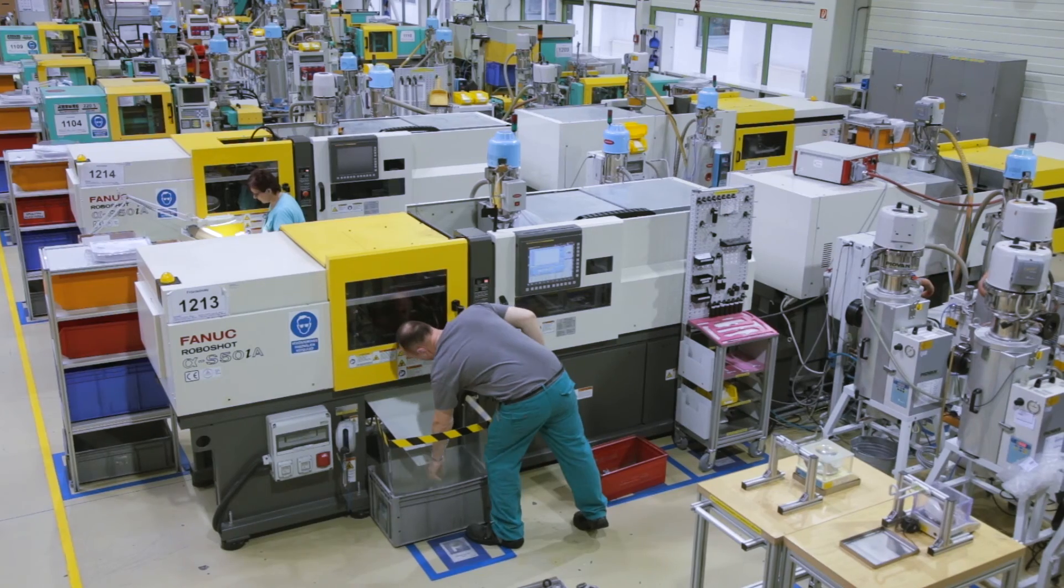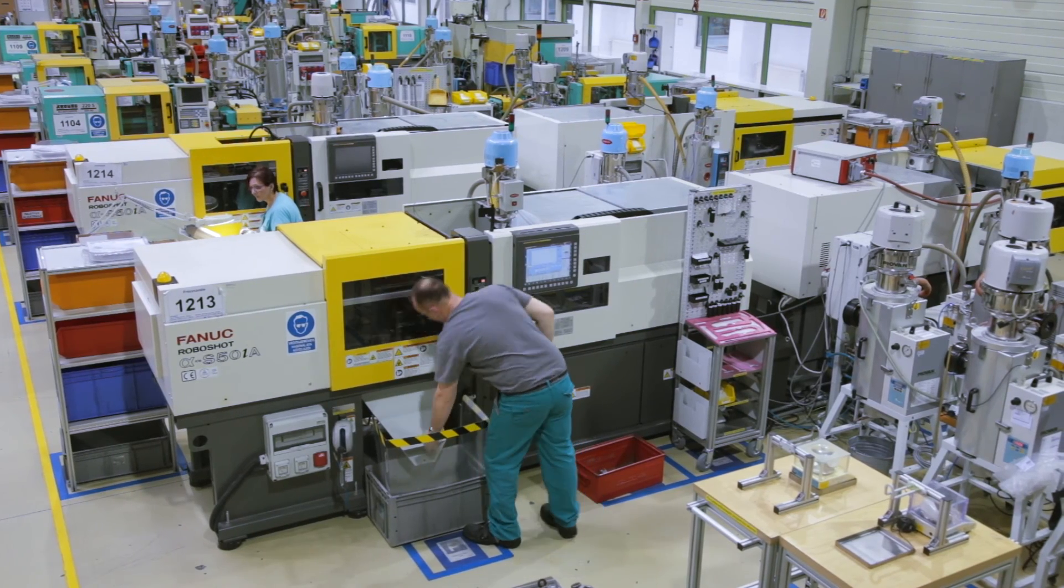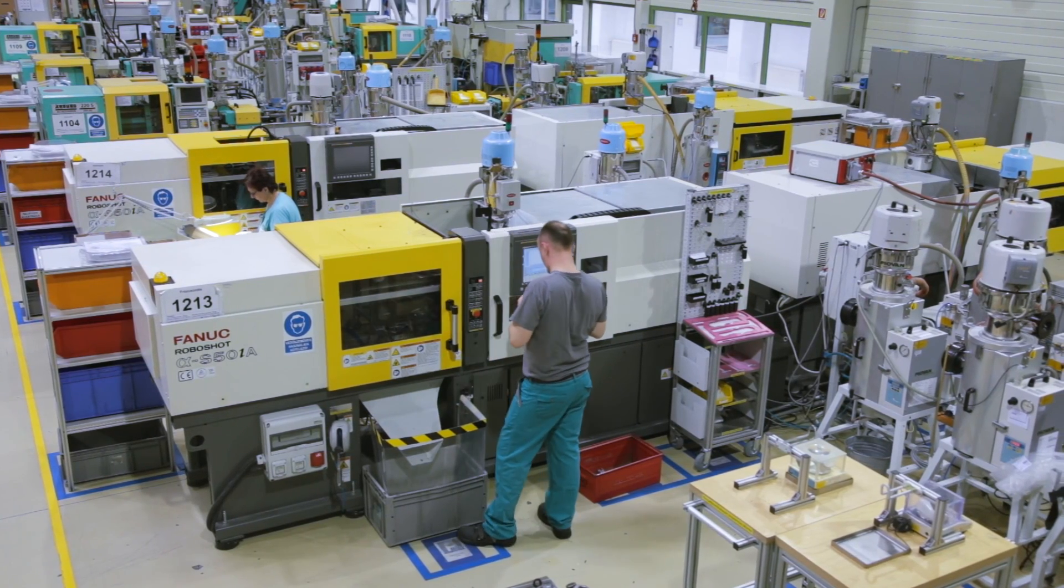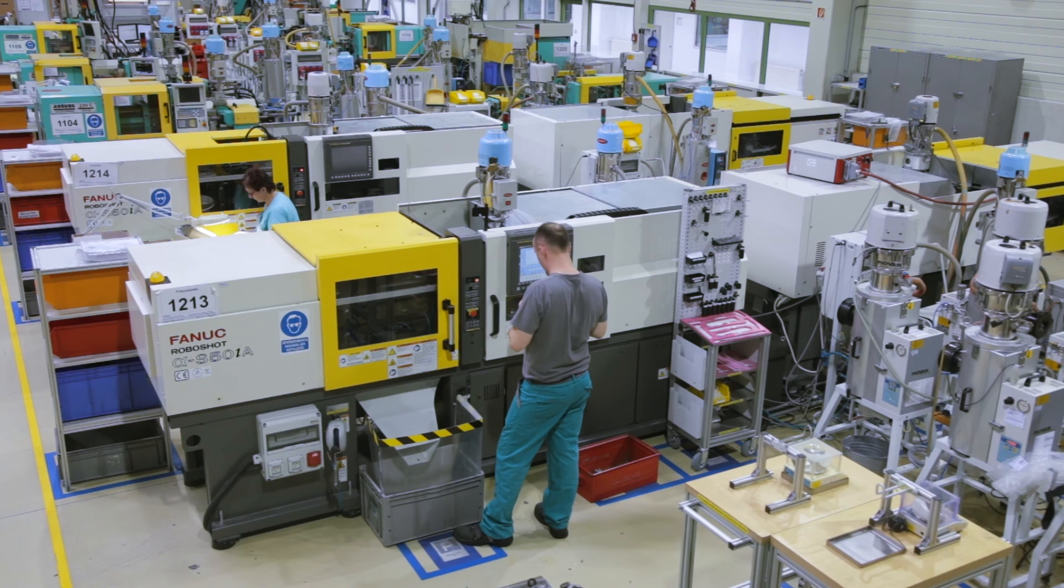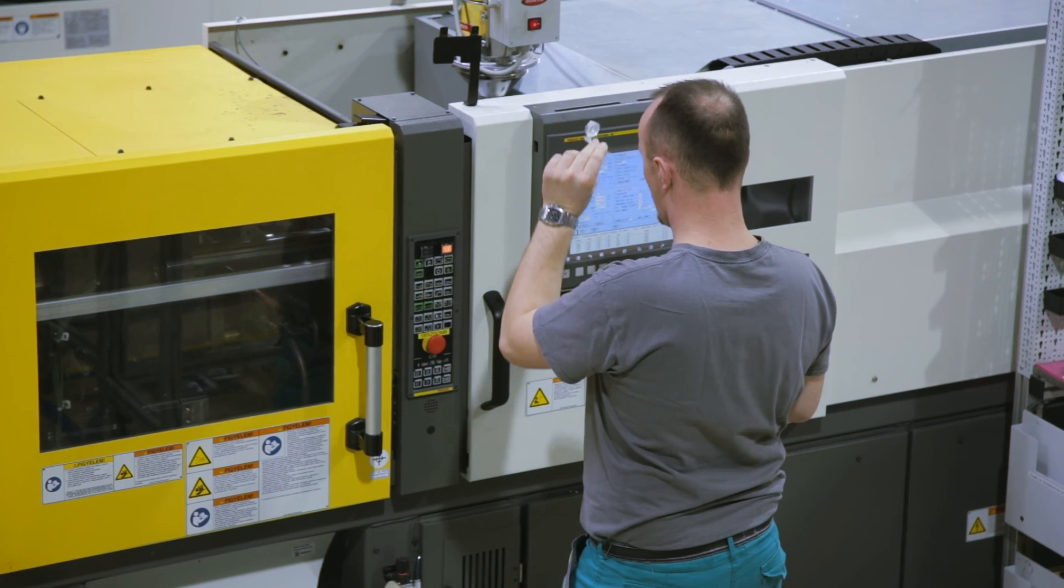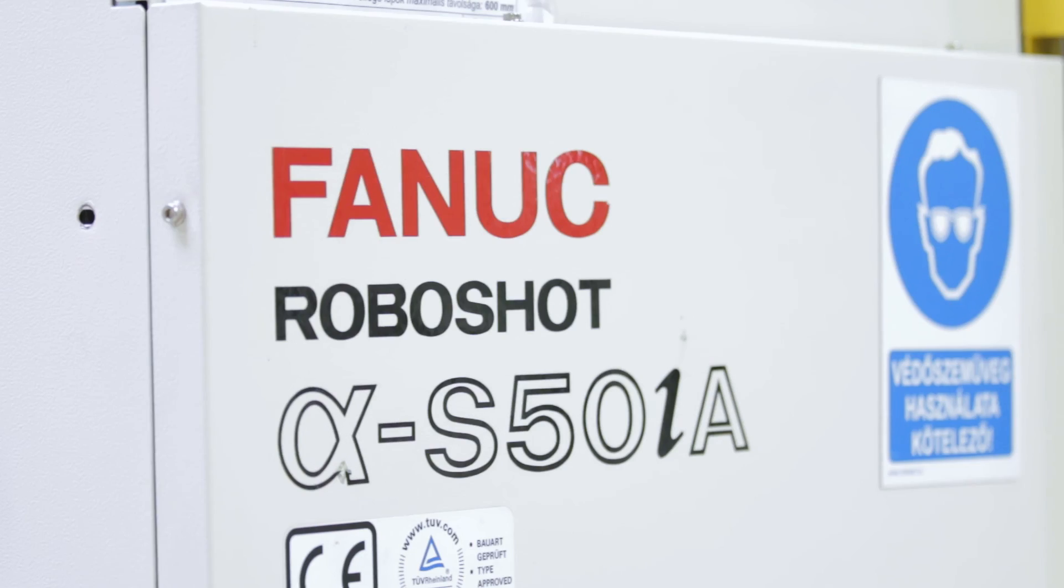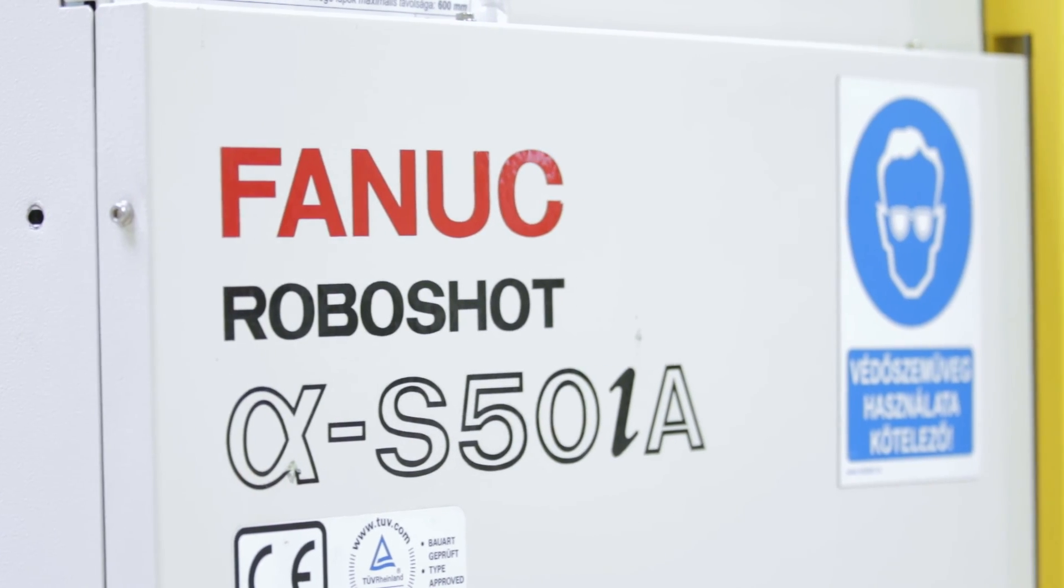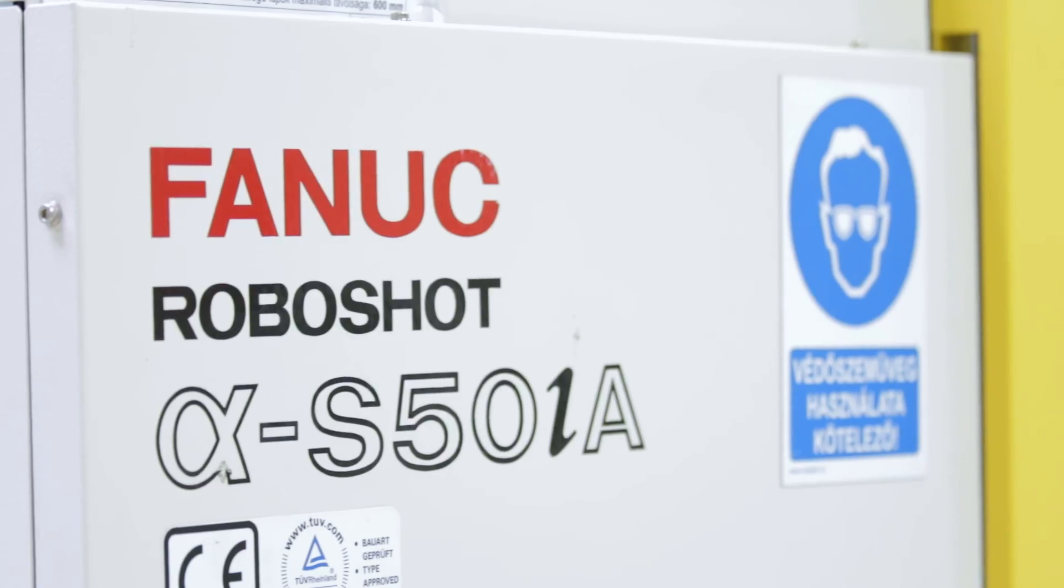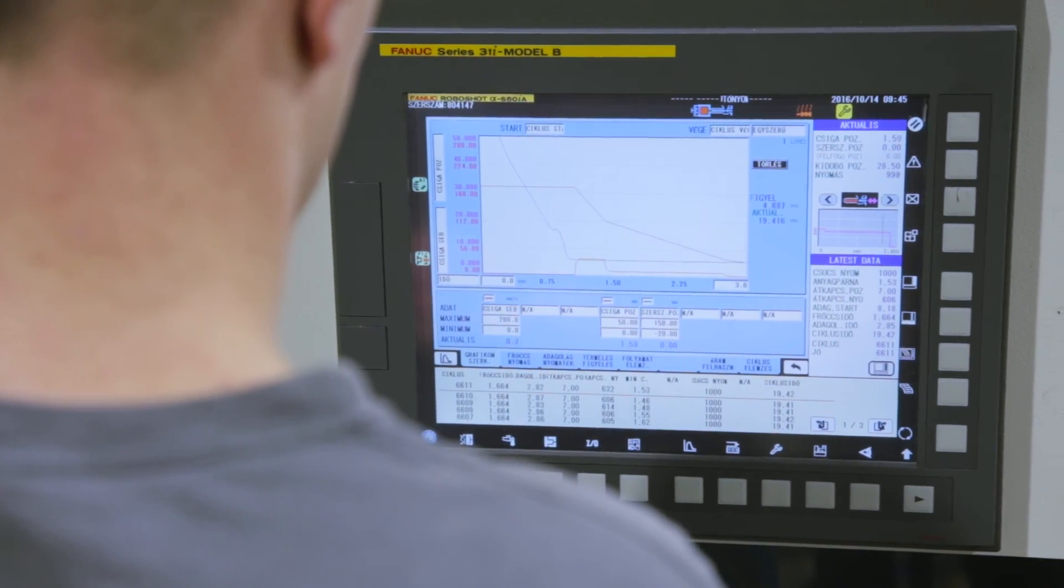After buying our first two machines, positive experience led to the acquisition of more FANUC machines. As of today, we have seven FANUC machines and we are satisfied with their general attributes, good repeatability and low maintenance costs.